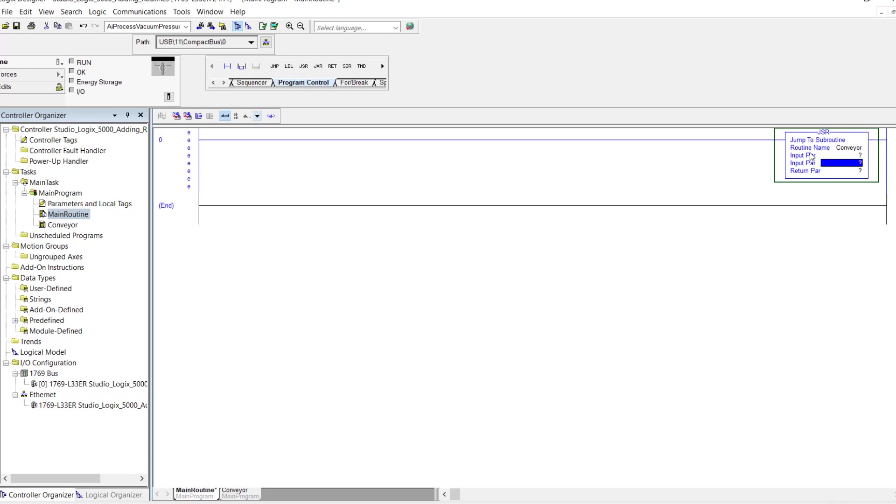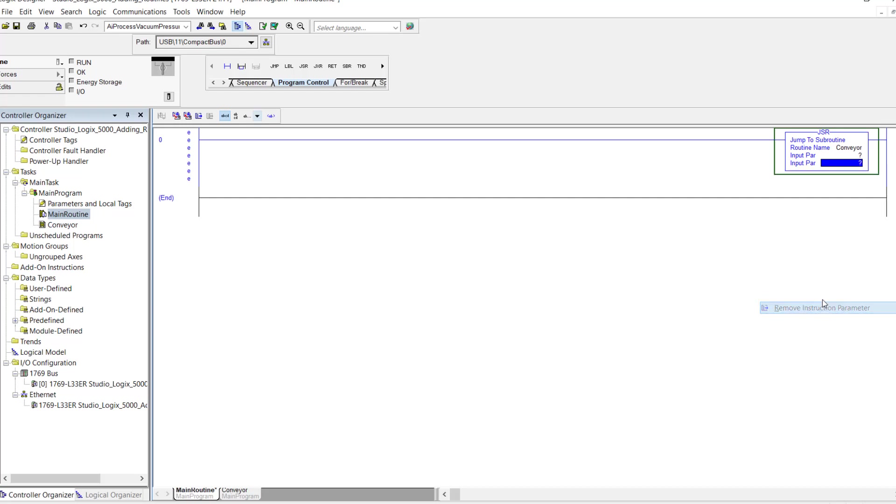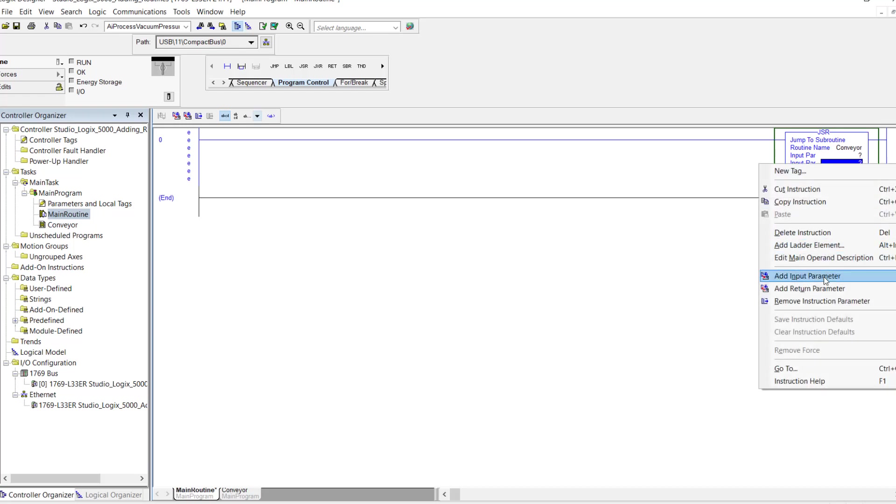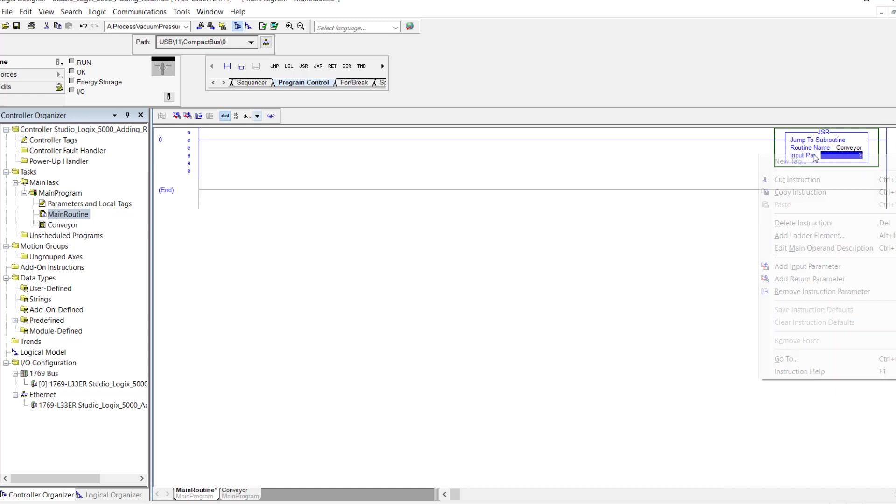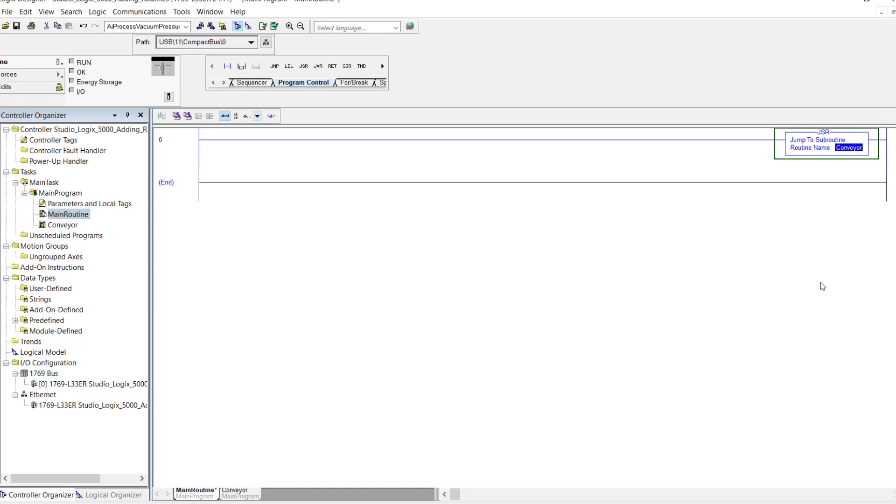Now if you look here I have a couple of input parameters here and a return parameter. I'm just going to eliminate them. I'm going to highlight and then come down here to remove instruction parameter. I'm going to do that two more times. This is actually I would say common practice because I see a lot of programs and I don't really see too many people using the whole parameters.